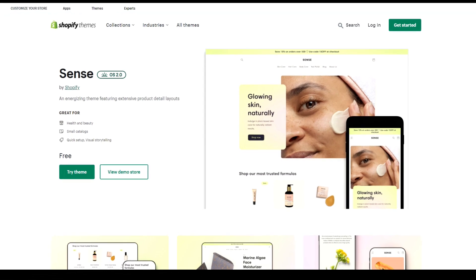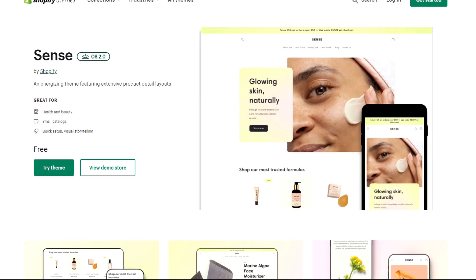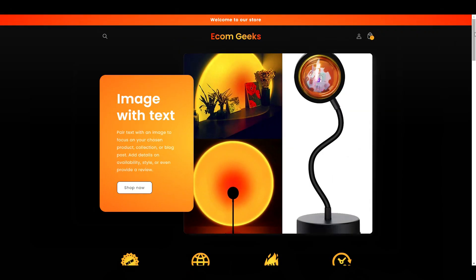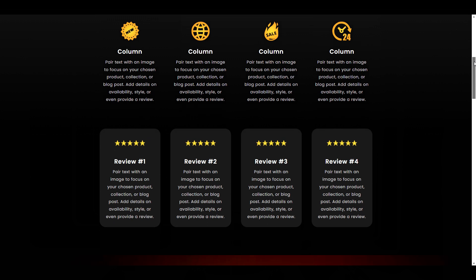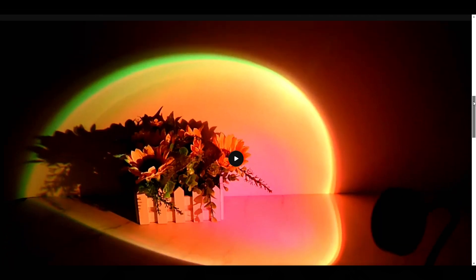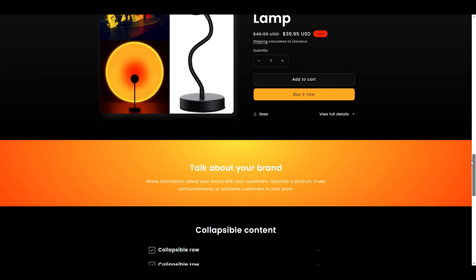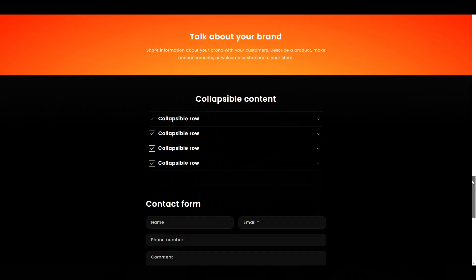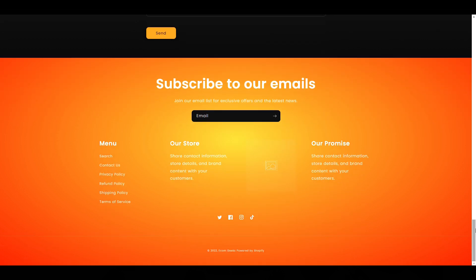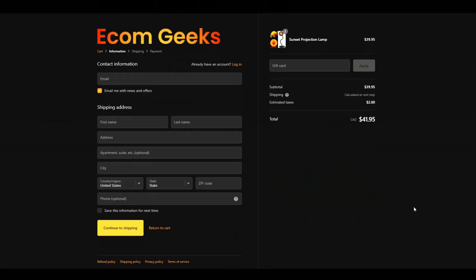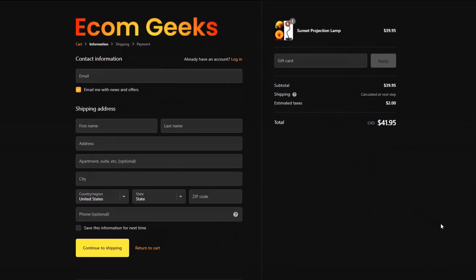Alright, so if you haven't seen the theme Scents before, make sure to check out this video. Scents is one of Shopify's newest free 2.0 themes, and when I saw it, I knew I wanted to customize it, and here's what I came up with. So as you can see, it's a simple one-product page design, which makes it really quick and easy to set up, and the entirety of its layout has one focus, and that is to sell this product. Now, let's jump into how you can replicate this.